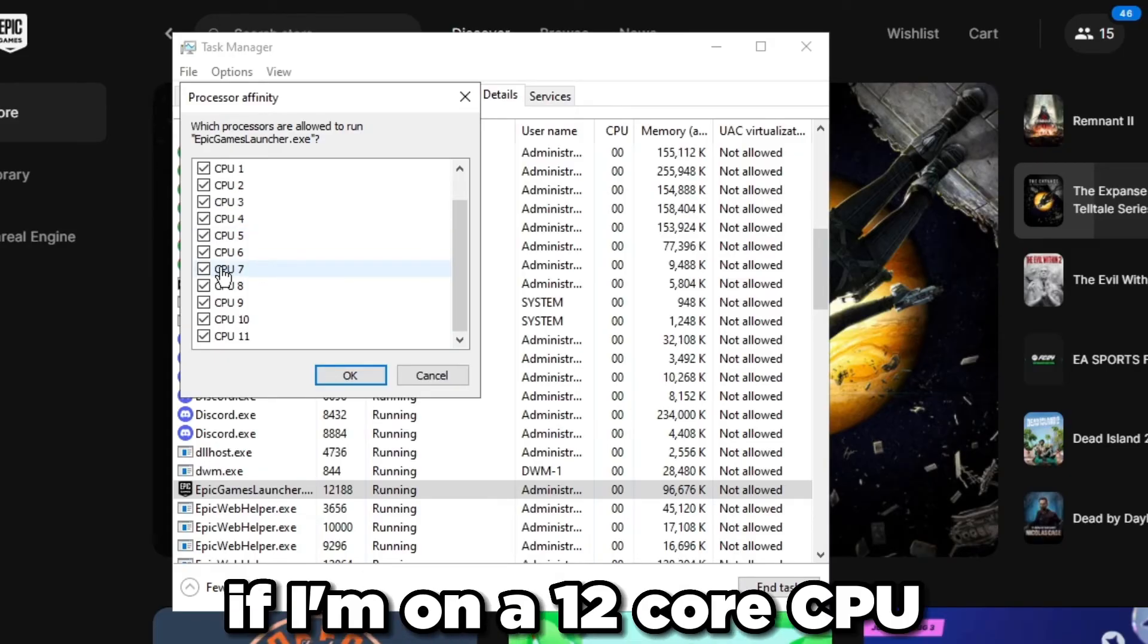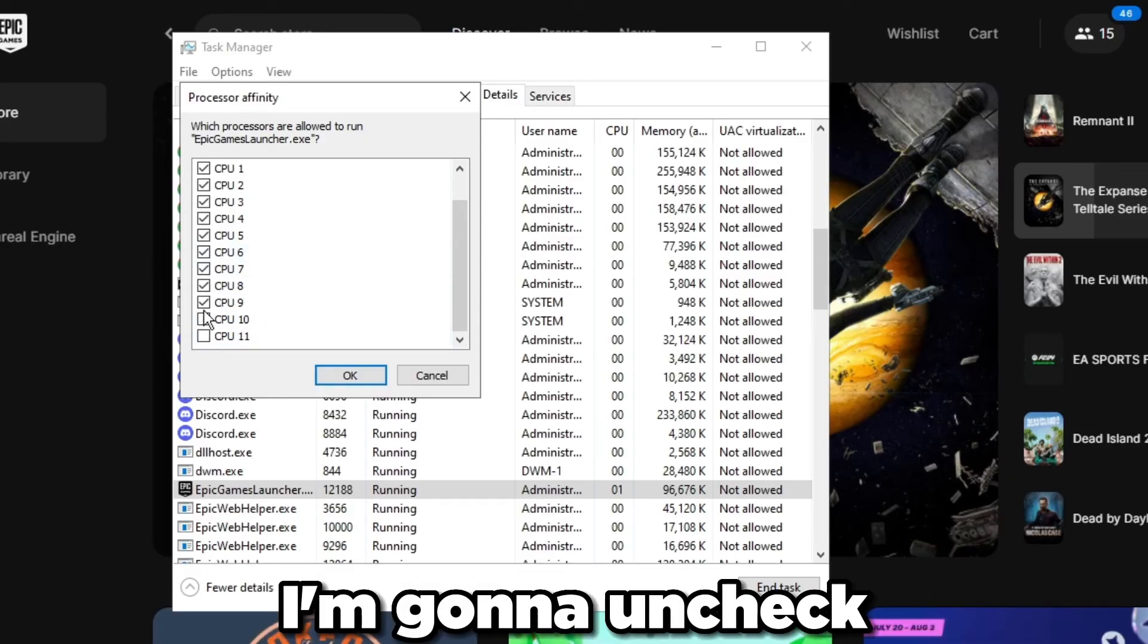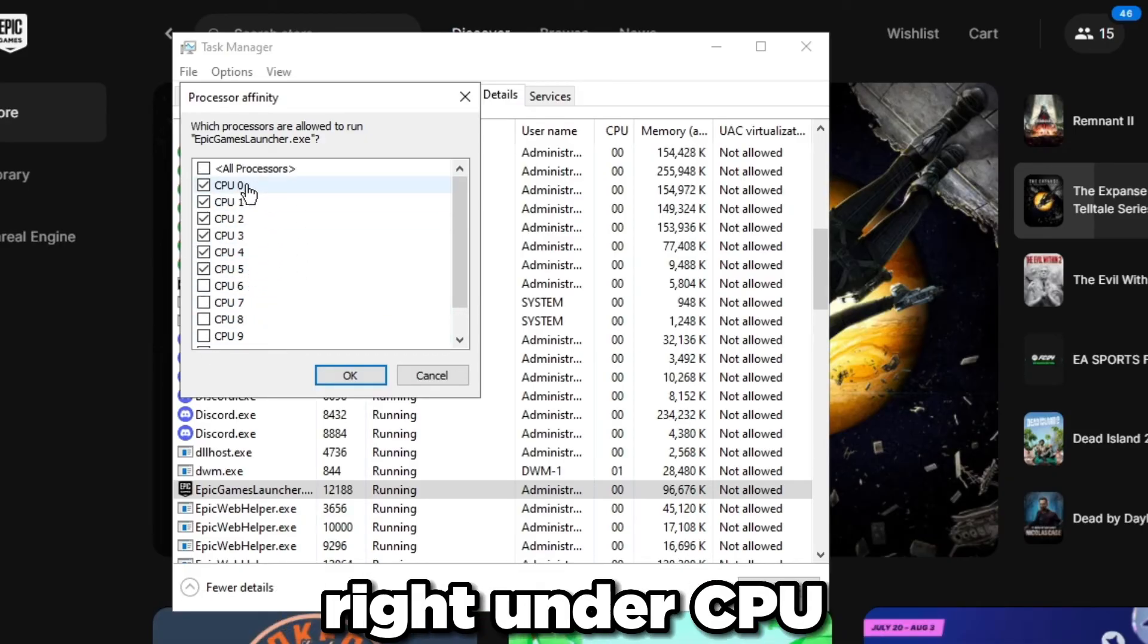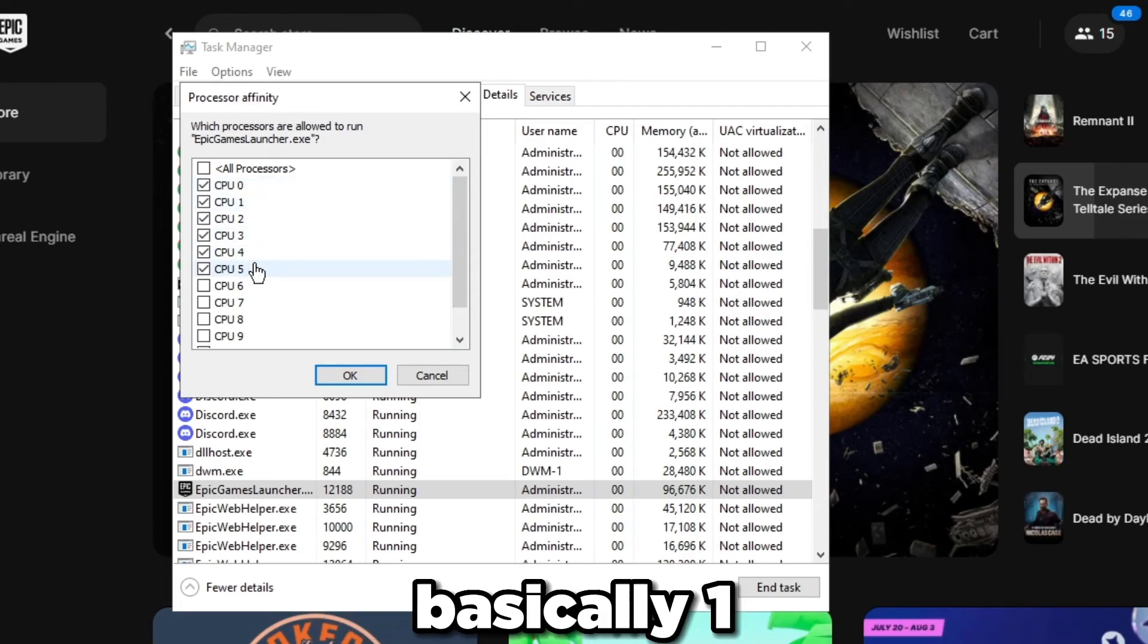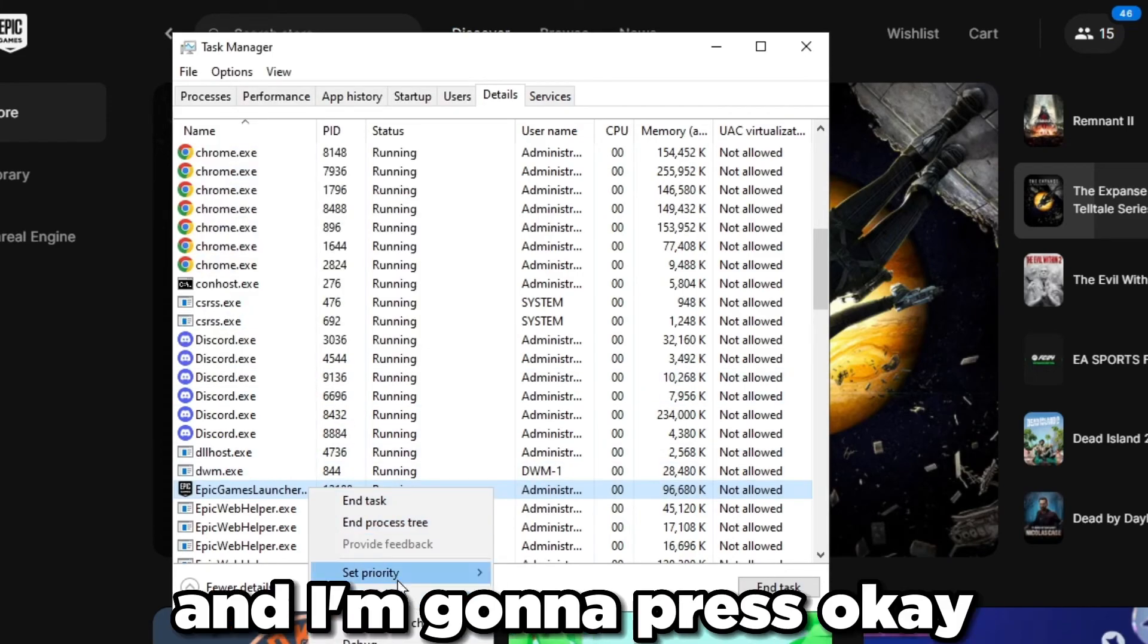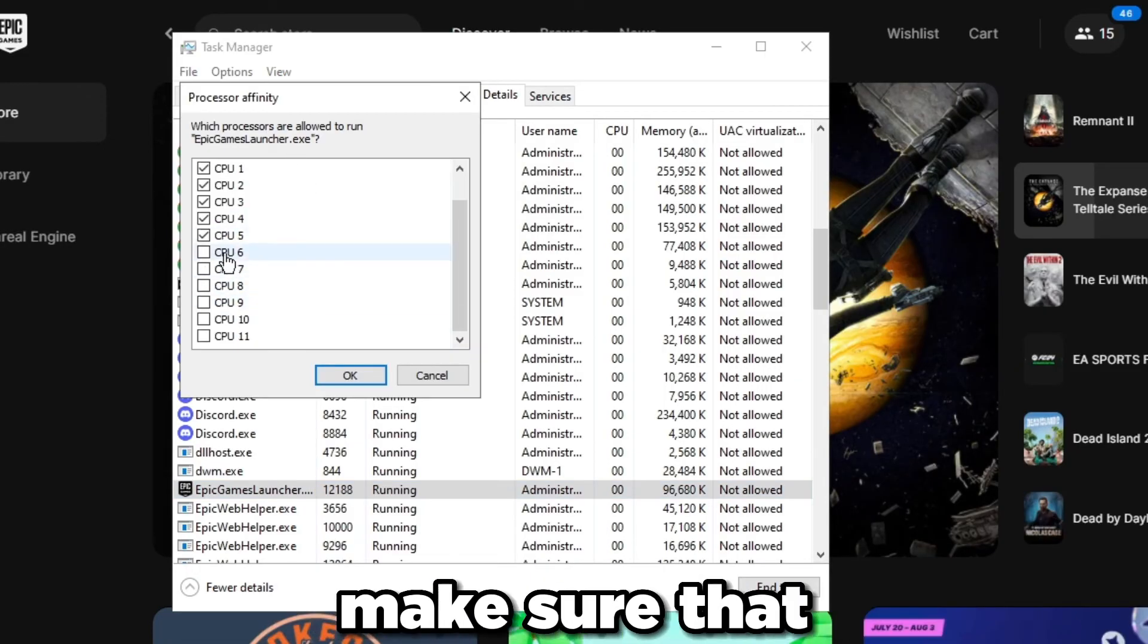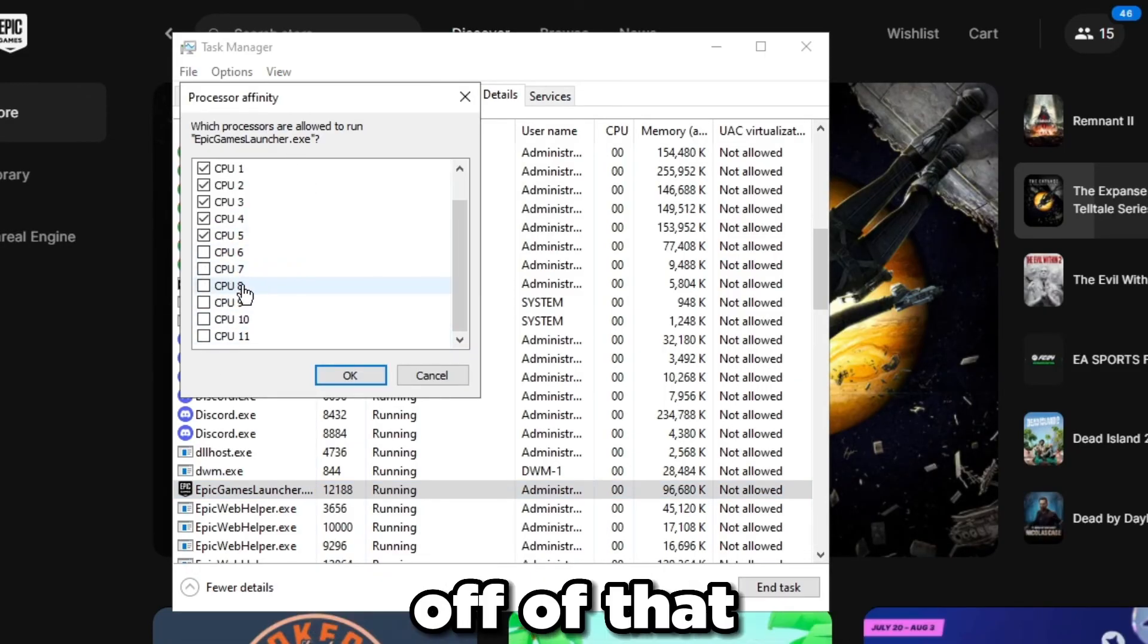You're going to have the CPU that you want reserved that you want the game to run off of selected. For example, if I'm on a 12 core CPU and I want only six reserved, I'm going to uncheck the rest of the CPU right under CPU number five, which is one, two, three, four, five, six. I'm going to do that and press OK.